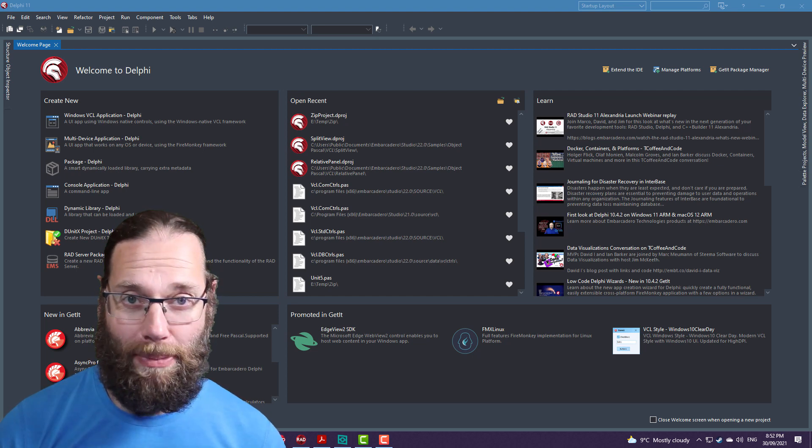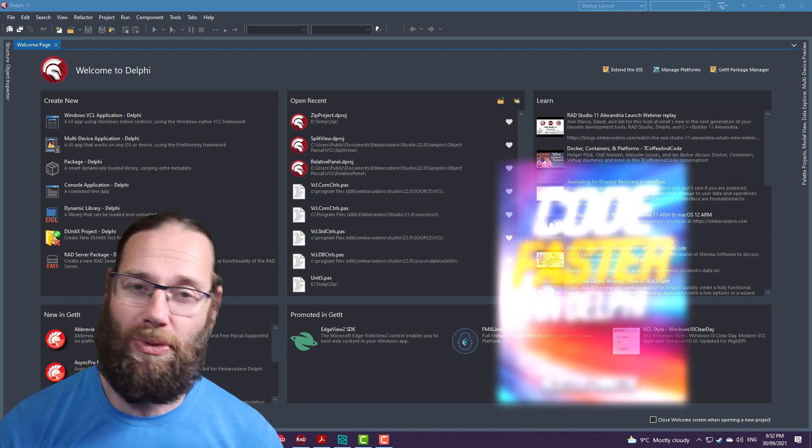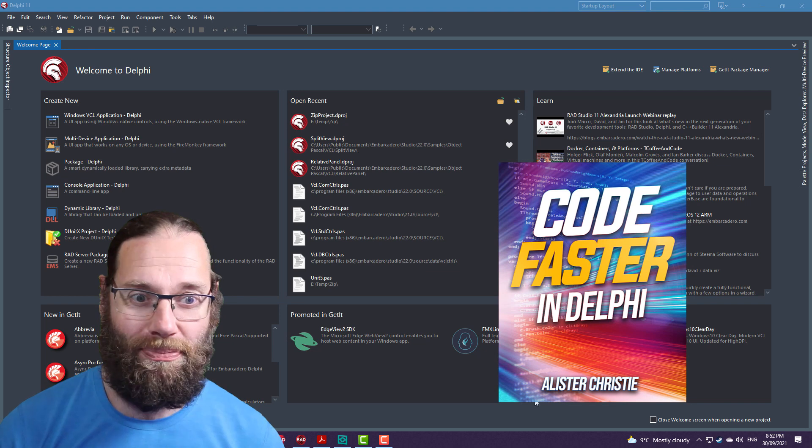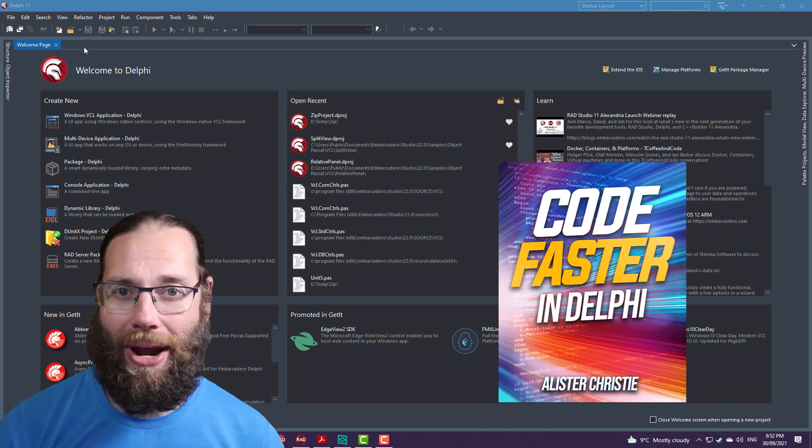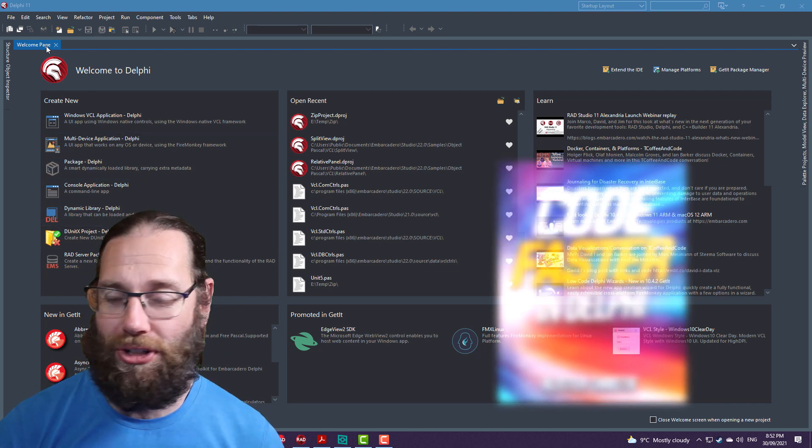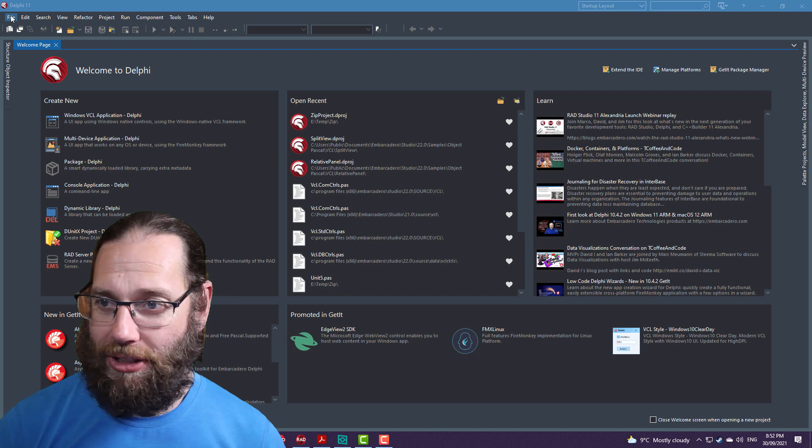It's another one that doesn't appear in my book, Code Faster in Delphi, which is just full of ways of making you more efficient in the Delphi IDE. But this one...